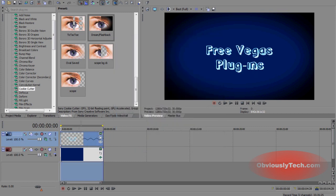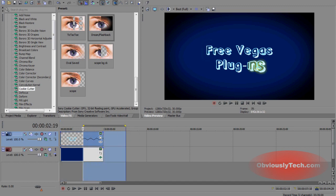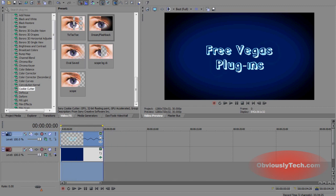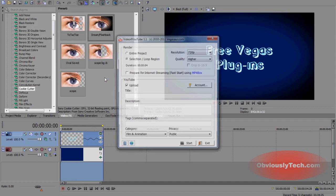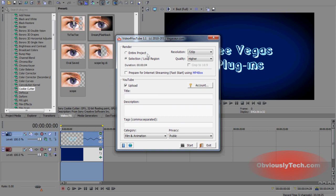You see this thing here, this is the loop region. So if you select render loop region only, it'll render what's in between these two yellow markers right here. Tools, extensions, video for YouTube, bam.